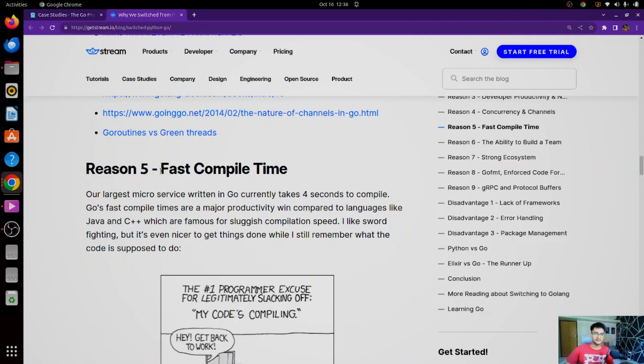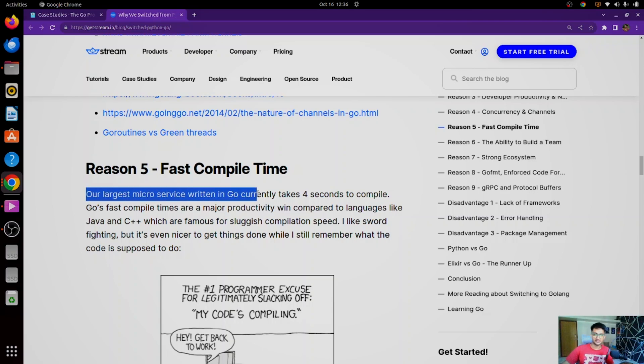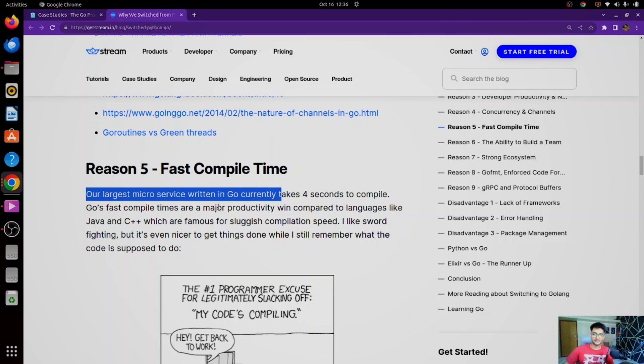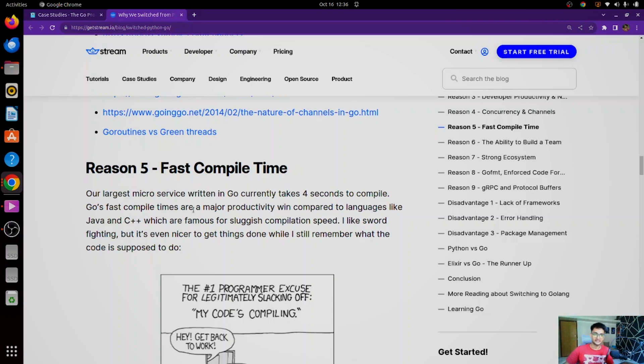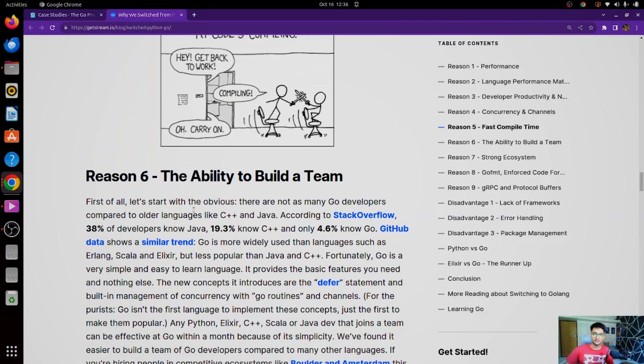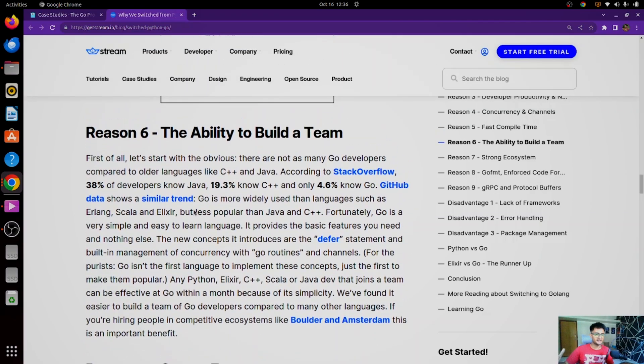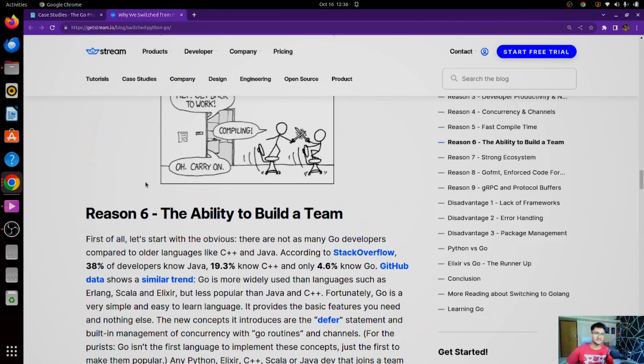Another reason why they shifted to Go was faster compile time. As we already know, Go is very fast, and here they say our largest microservice was written in Go. It currently takes 4 seconds to compile, and Go's fast compile time was a major productivity win when compared to languages like Java and C++, which are famous for sluggish compilation speed, which is obviously correct. Now, these are some of the reasons on why Stream has shifted to Go. You can go and read about it.